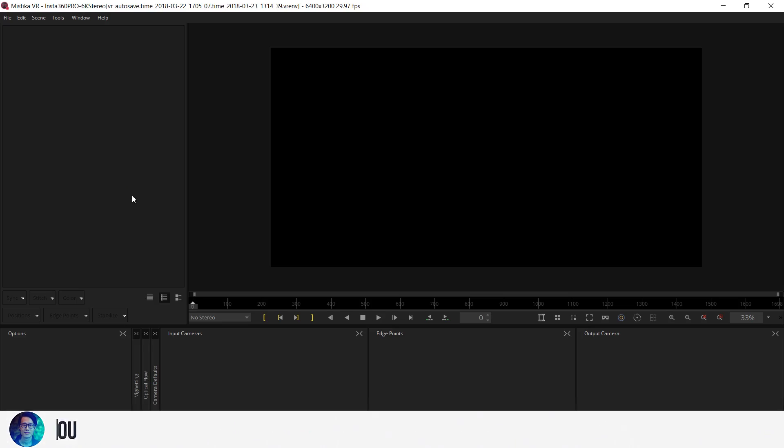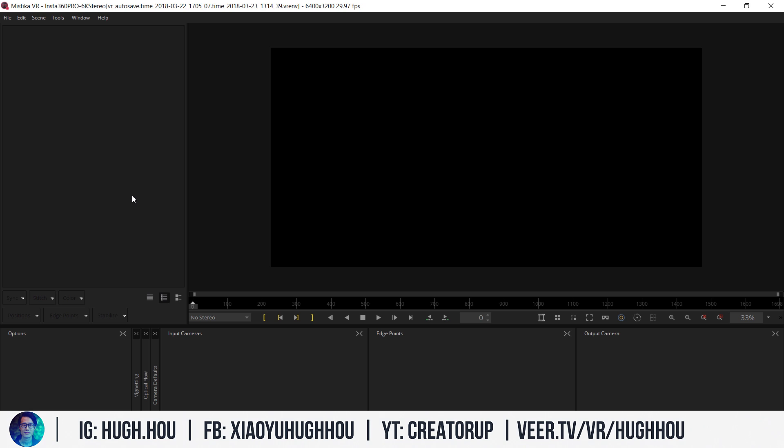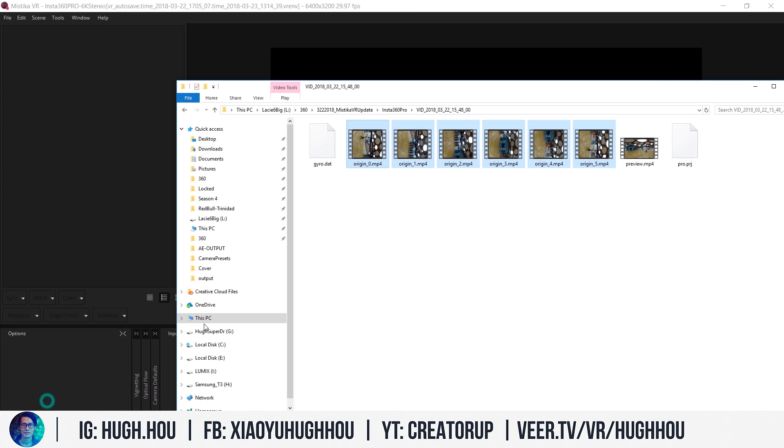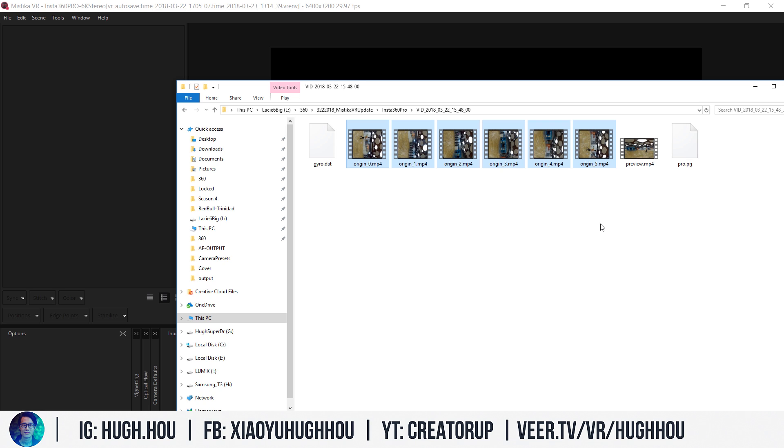So now we open the brand new version of Mistika VR, which is available right now to download on the Mistika VR website. Go ahead and drag in the Insta360 Pro footage. Right here I have six-lens stereoscopic data, but this also works with monoscopic as well. The most challenging stitching for Insta360 is the stereoscopic 6K.